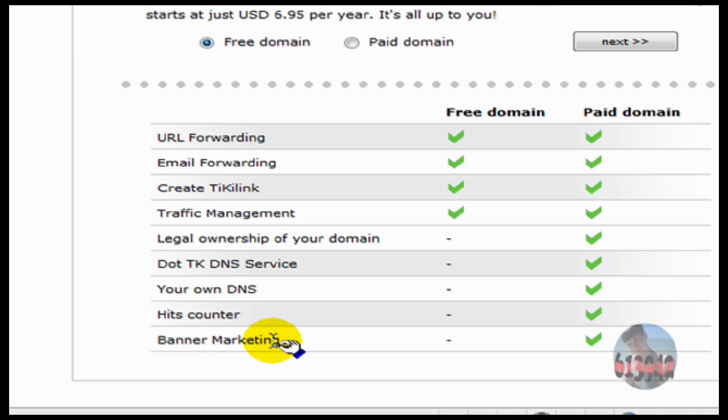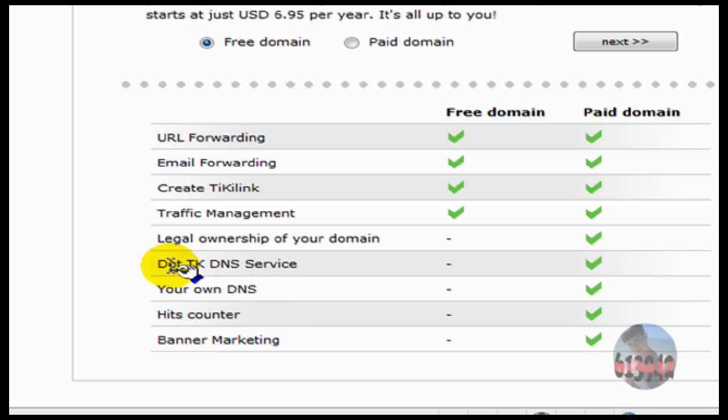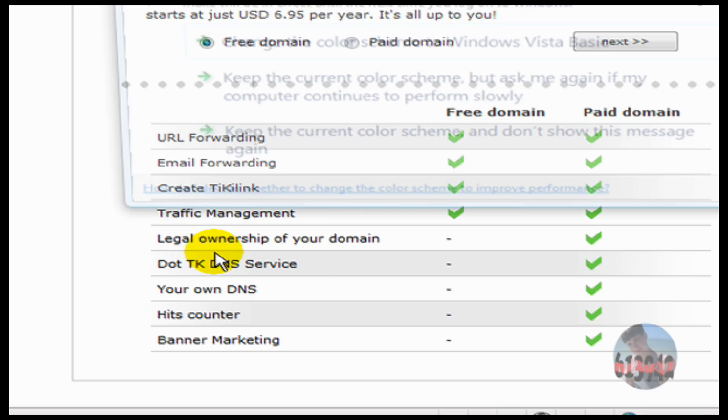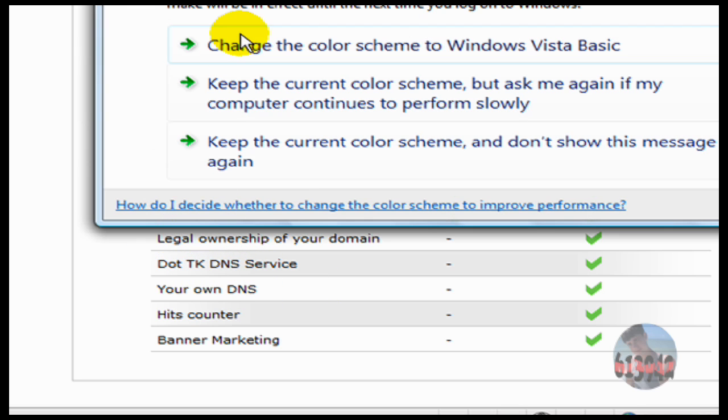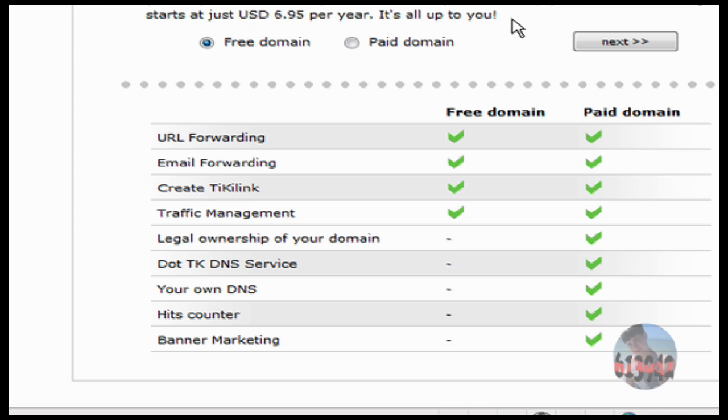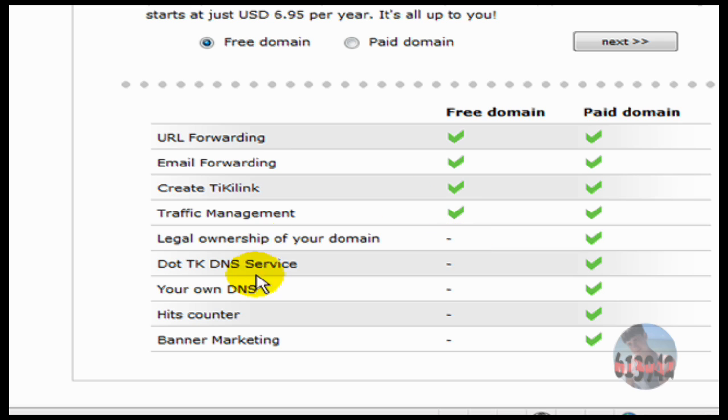You can have banner marketing, hit counter, your own DNS, .tk, and DNS service. All right, just close that out. Alright, okay, but all that you can't do with free domain. Now you want to hit next.